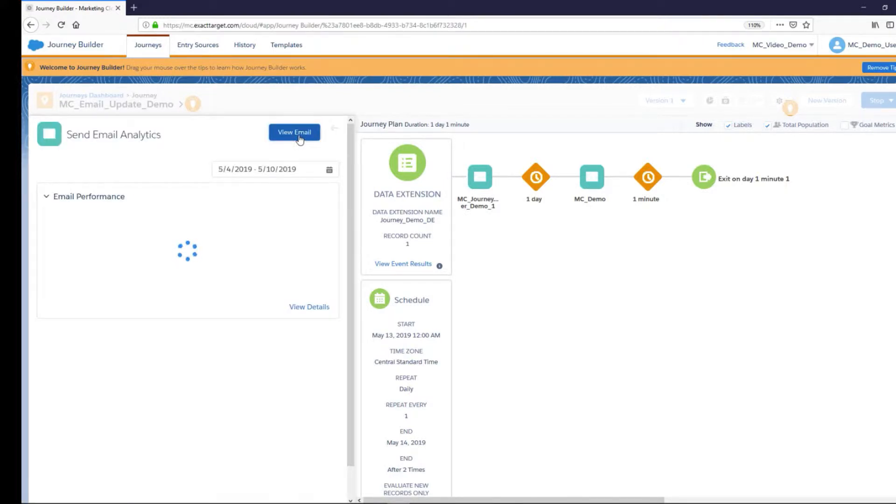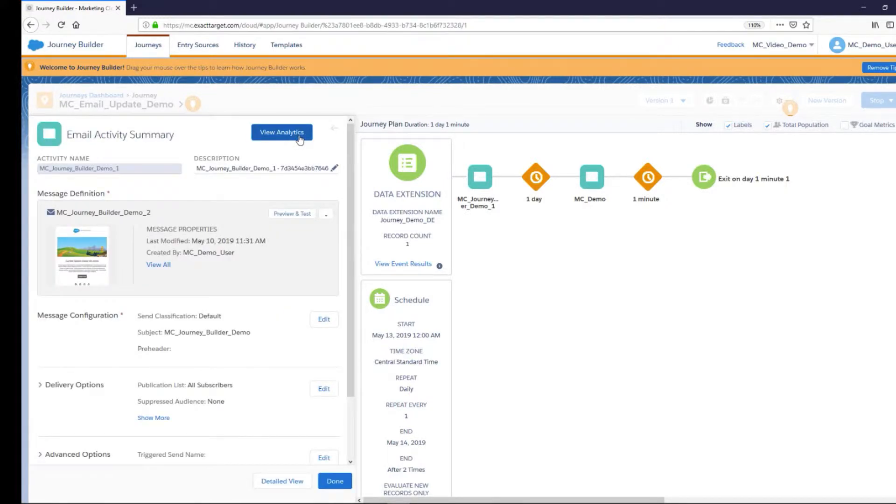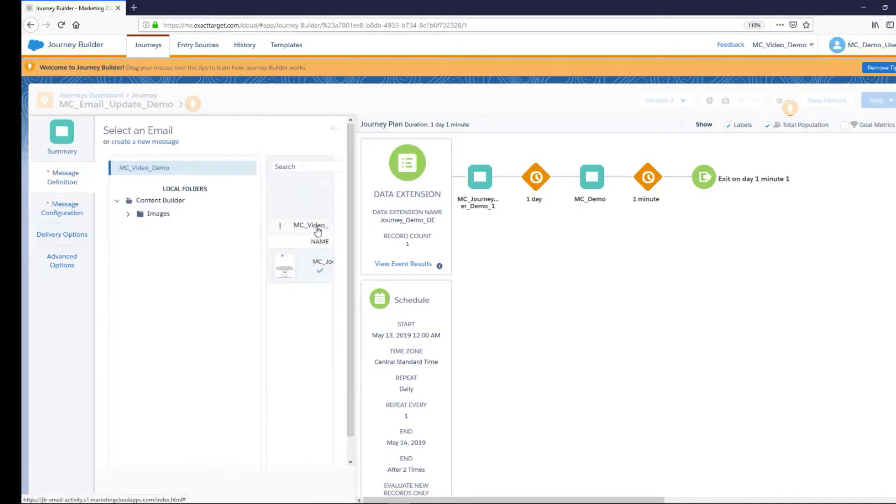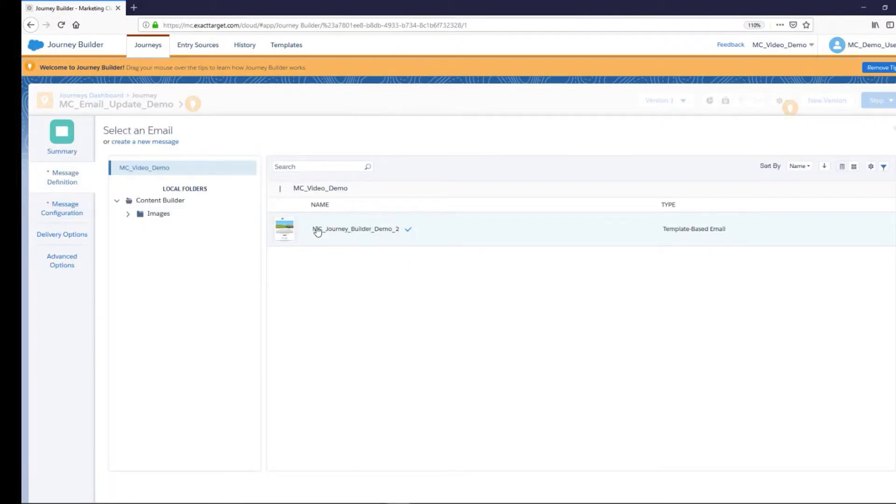To replace the email in this activity with a new email, click Select Different Messages in the Message Definition section's drop-down menu. Select a different email and update its configuration as needed.